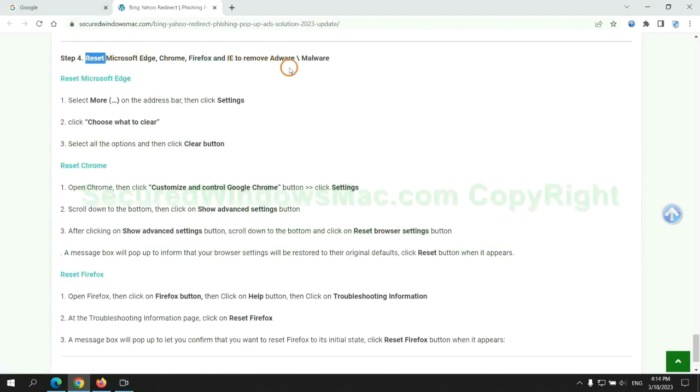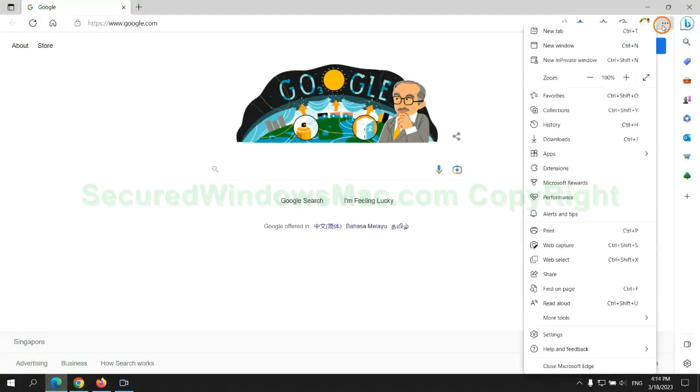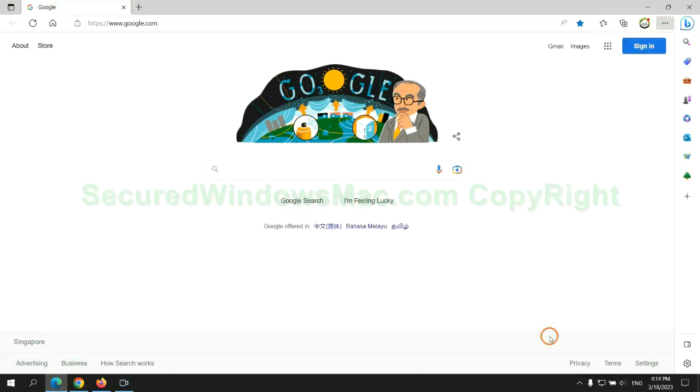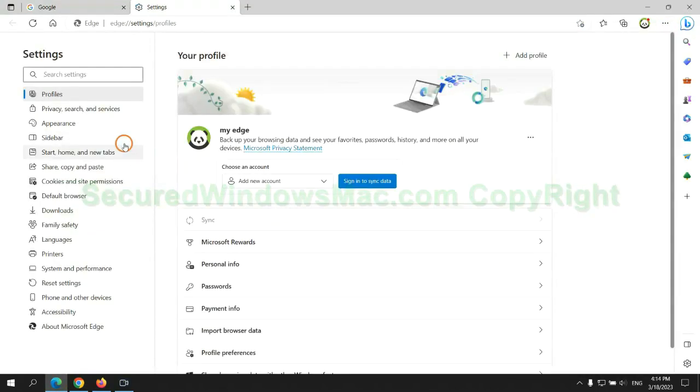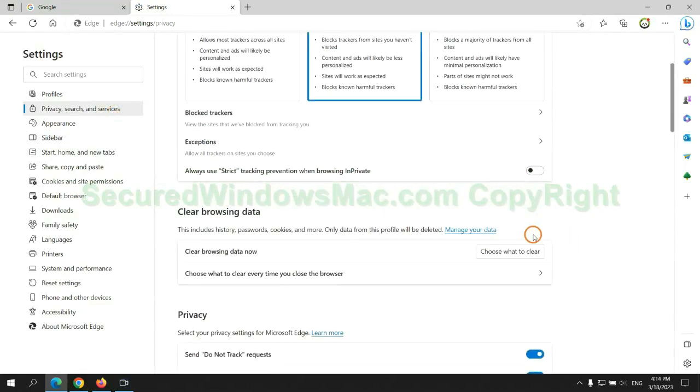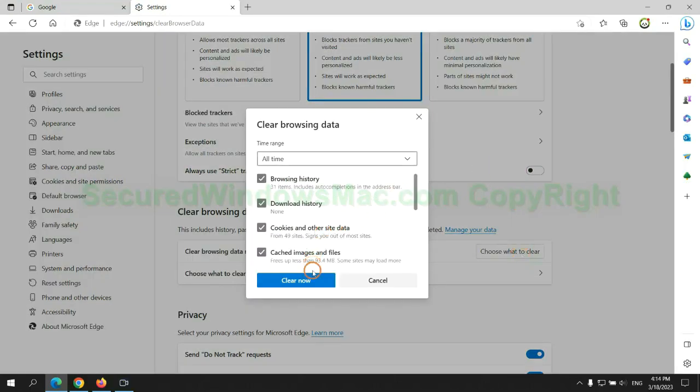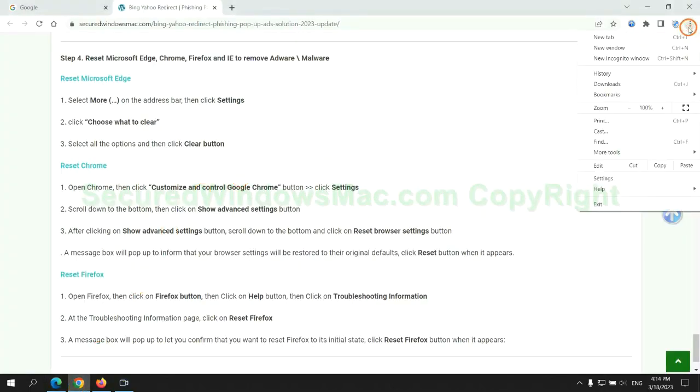The final step is to reset web browsers. We reset Microsoft Edge first, then reset Google Chrome.